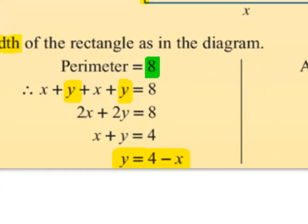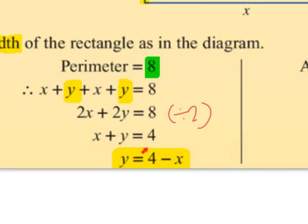Dividing across by 2 to simplify, we get x plus y equals 4. And solving for y — getting y on its own — we bring the x over the equal sign and it becomes minus x. So y equals 4 minus x.